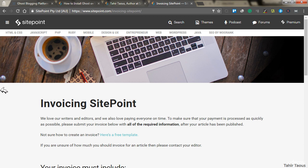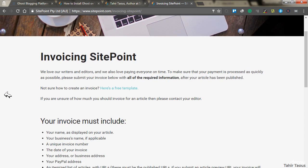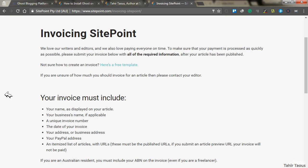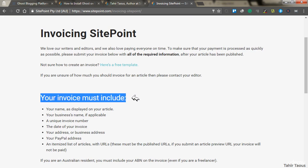There is a proper procedure. Here you can see in details, your invoice must include your name, business name, a unique invoice number, date, and some other details.